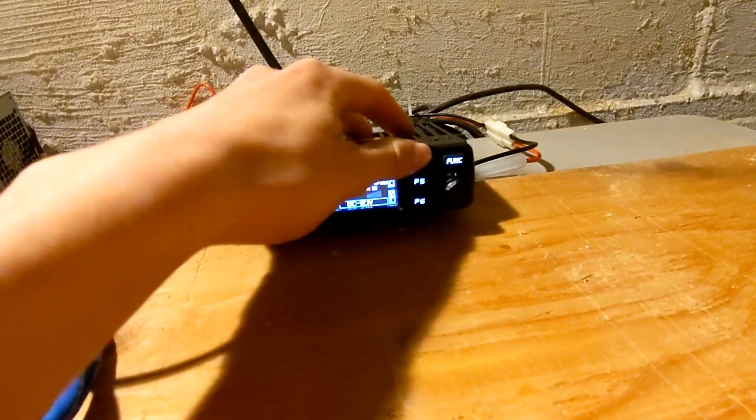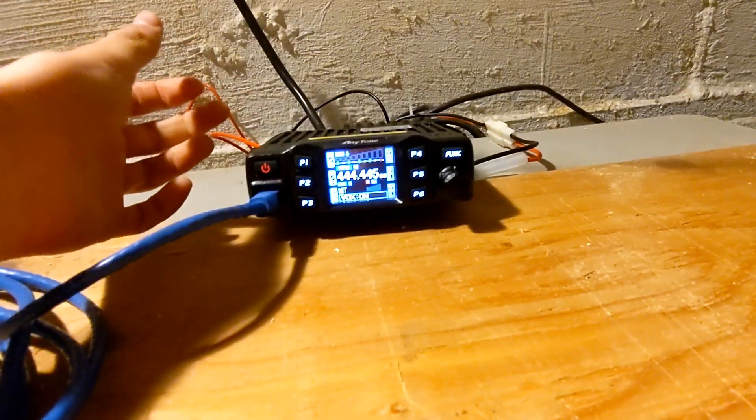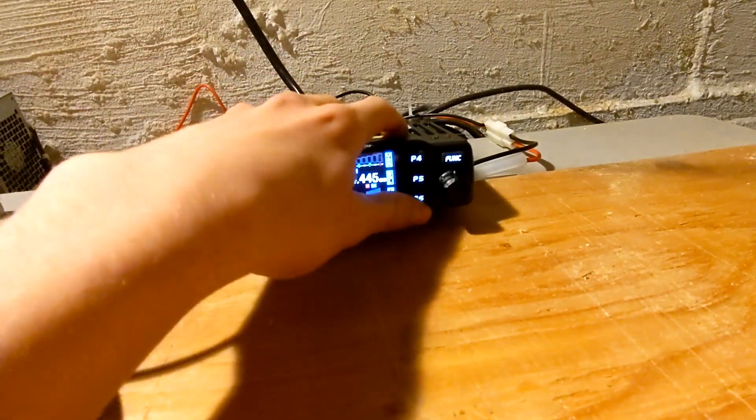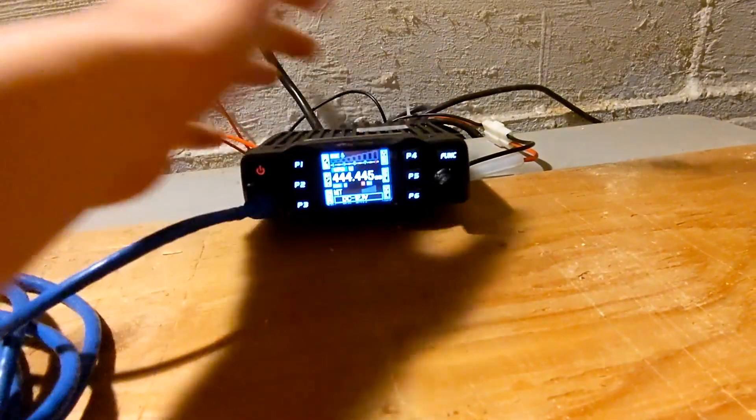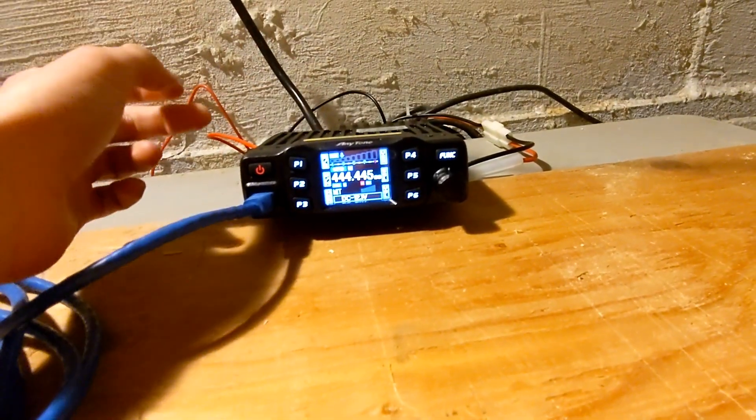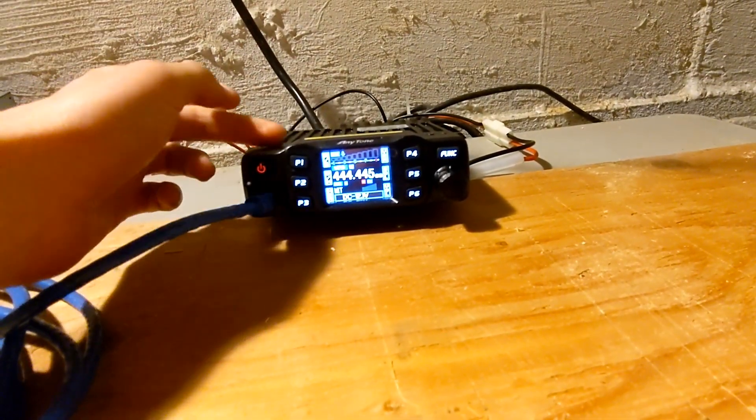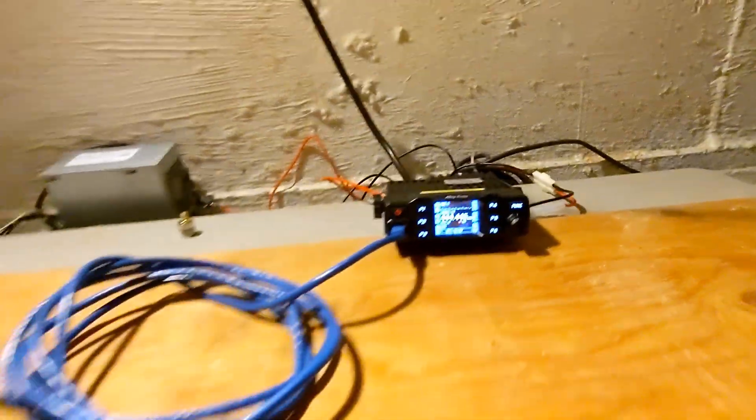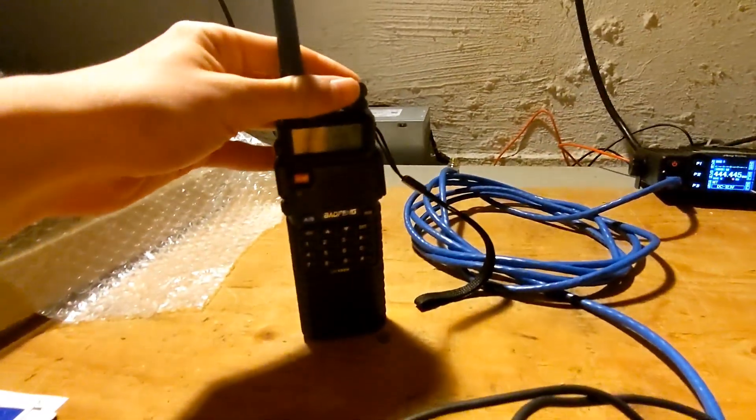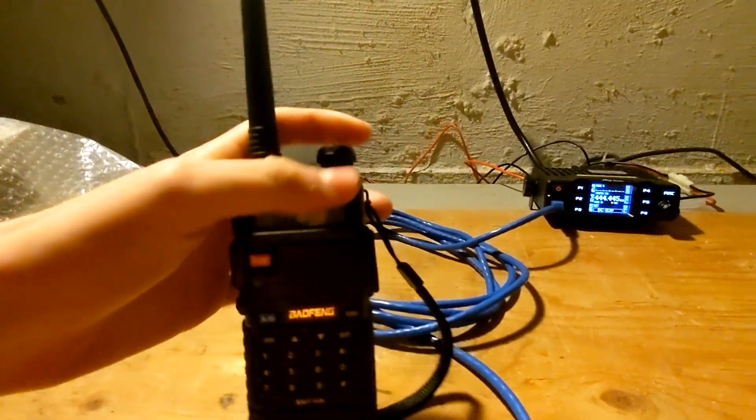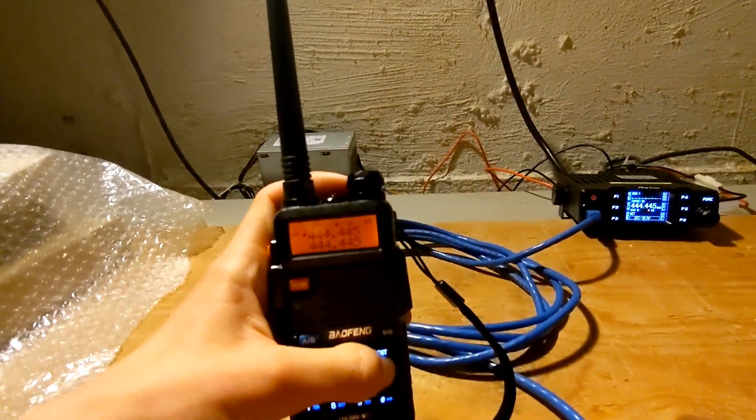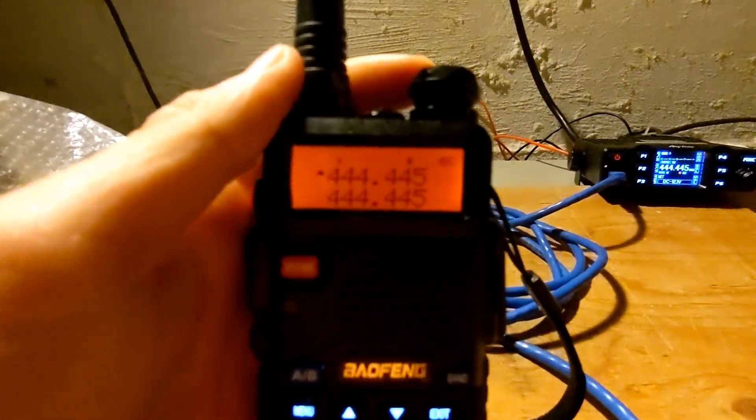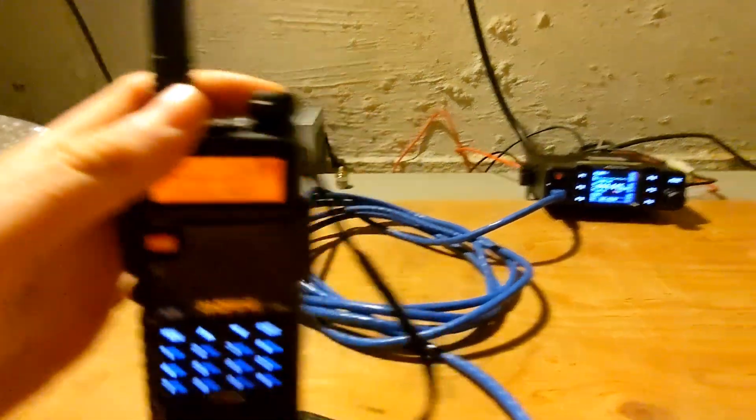I set my Vox, turn that on, set my volume to 2, and yeah, I have the Vox on the most sensitive option, which would be number 1. And I have my little Baofeng here tuned to the same frequency. Let's see if you can see that. You can see 444.445.